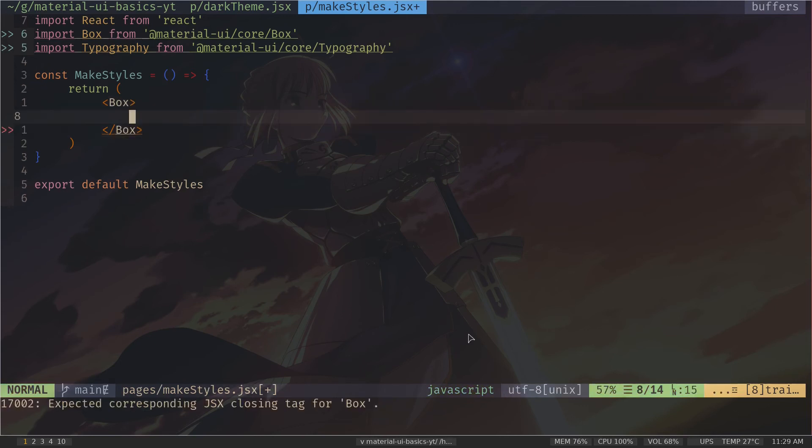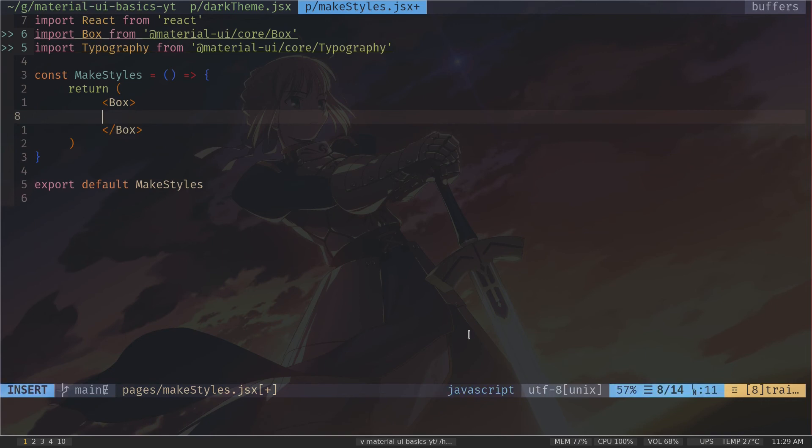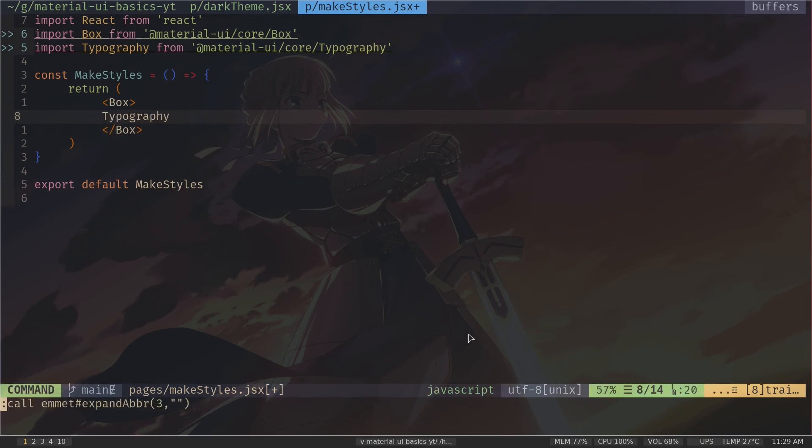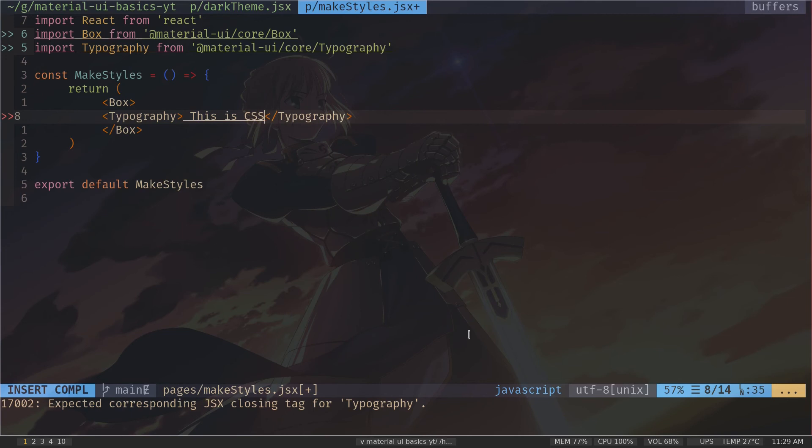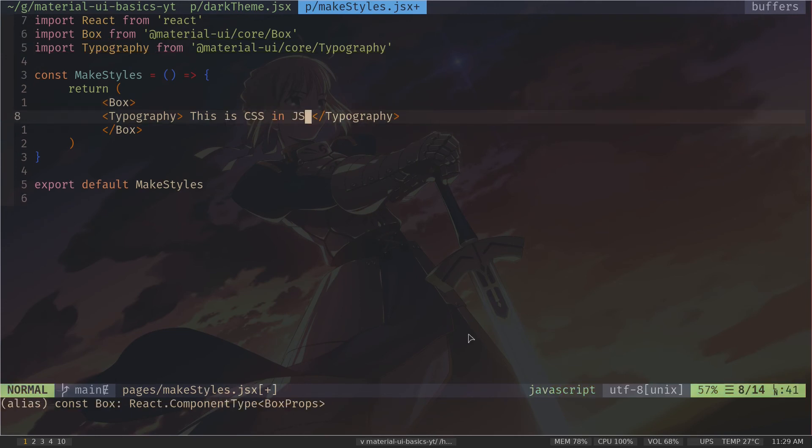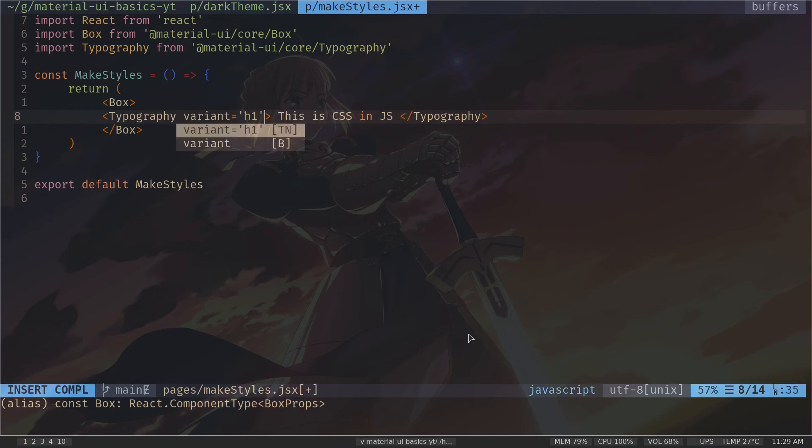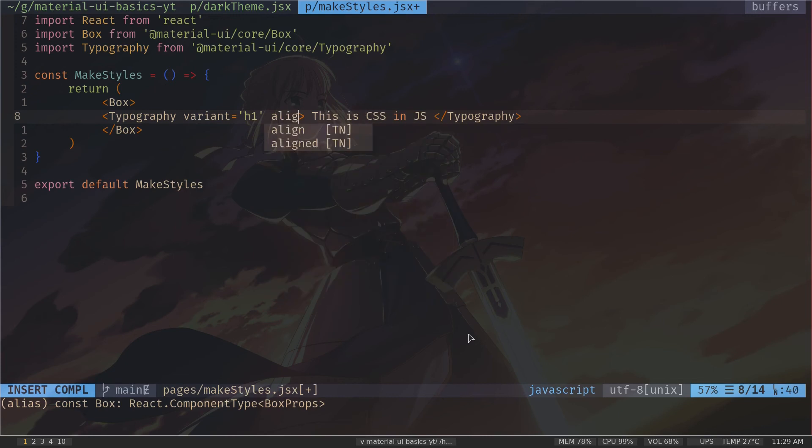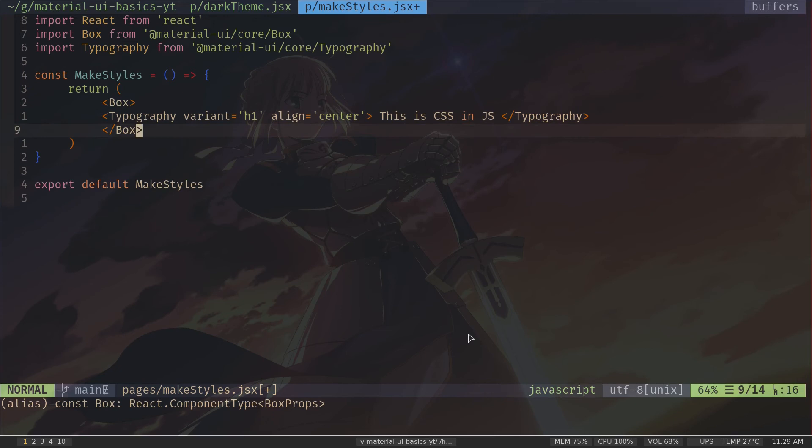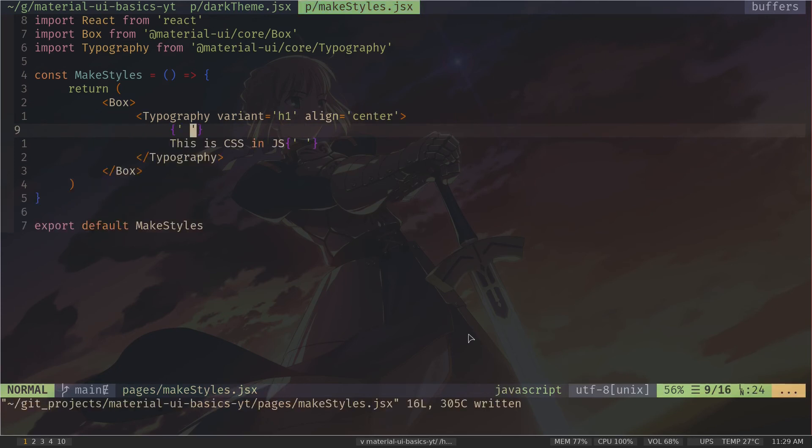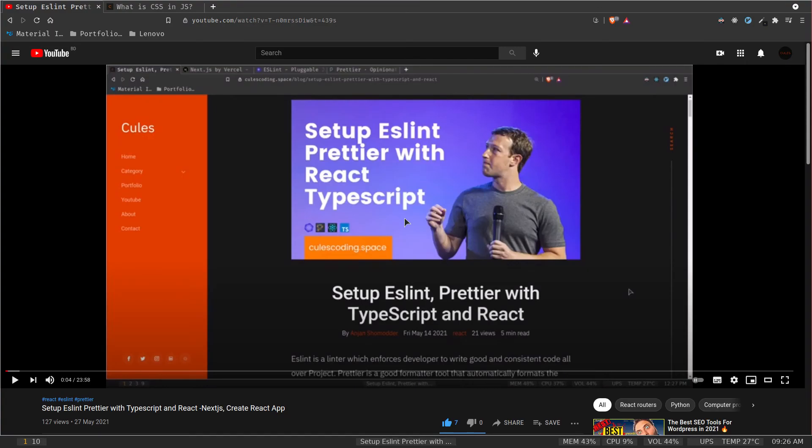Let's just replace those divs with Box. So Box, then add a Typography component. And now inside that I'm going to put "This is CSS in JS". I would give the typography component the h1 variant. So variant h1, I would align to center. So just save the file.